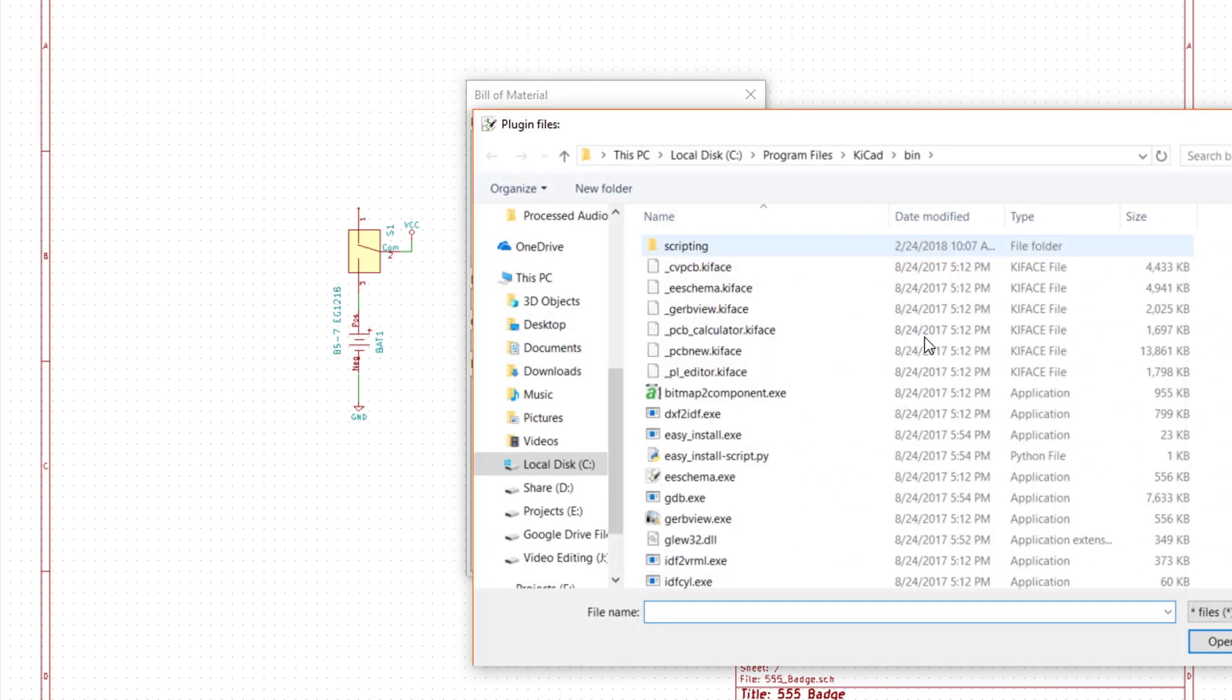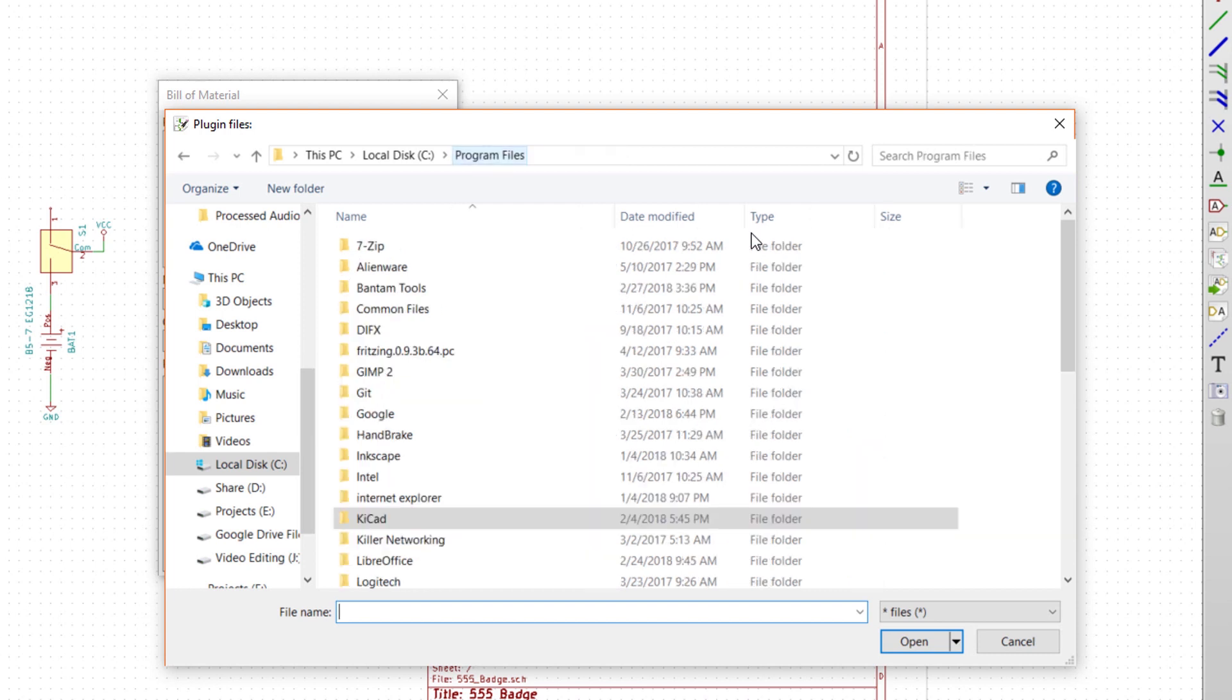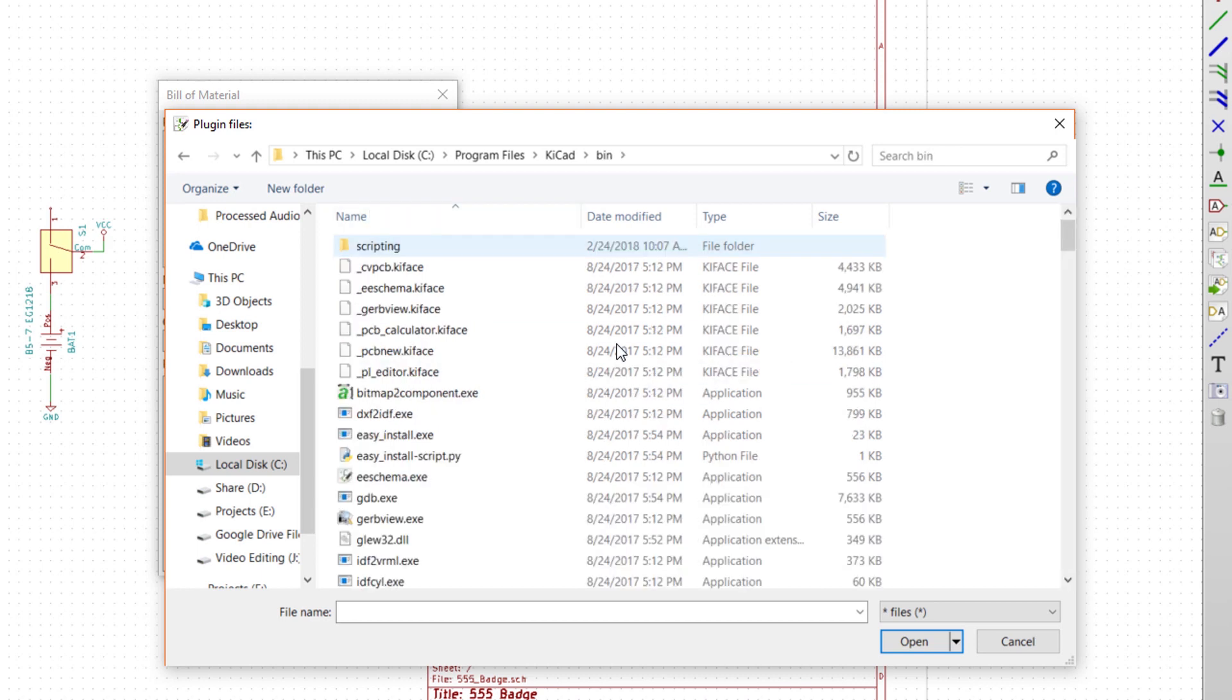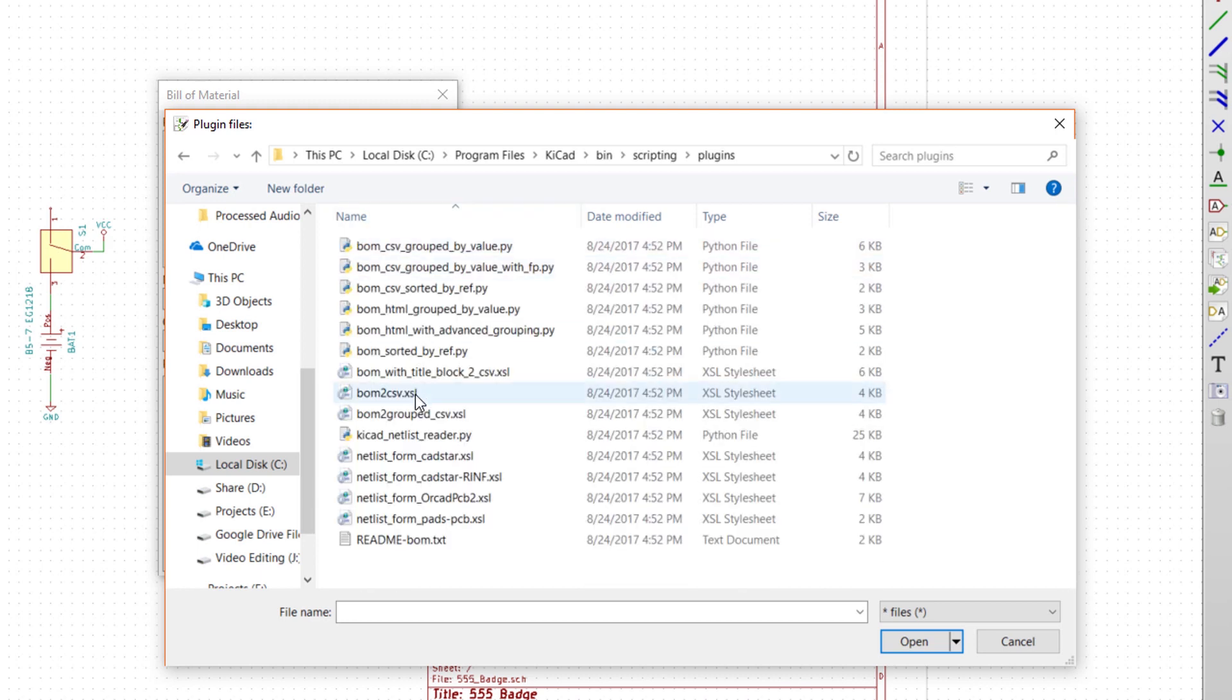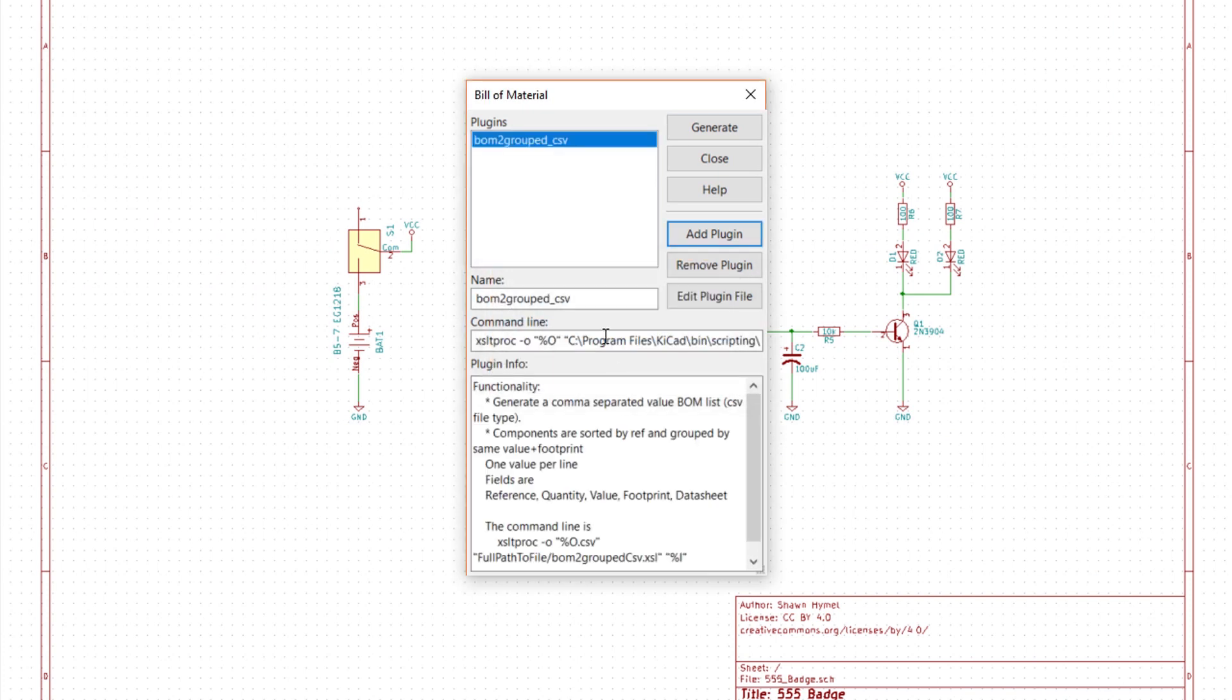You might have to do a little digging to find the default scripts that come with KiCad, or you are welcome to download other people's scripts. To use the BOM2 Grouped CSV script that should come with most installations, go to the bin directory and navigate to Scripting Plugins. Click on BOM2 Grouped CSV.XSL and click Open. Click OK to keep the name. You can change some of the parameters, but by default the script will produce XML and CSV files in your project directory with information about all your parts. Click Generate.